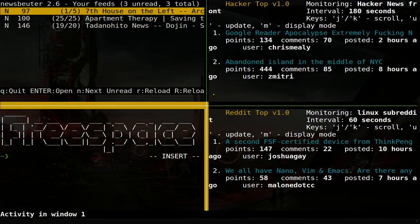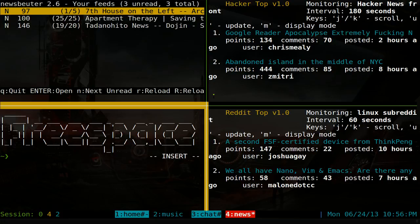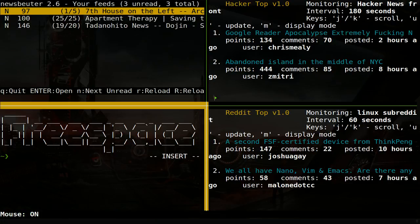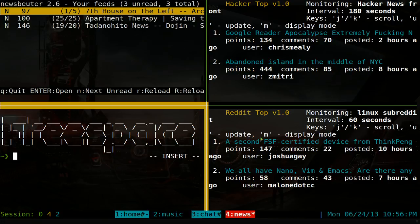This one's going to be on Tmux's mouse mode that you can enable. It's not enabled by default, but if you turn it on, let me turn it on here. You can actually use your mouse to navigate. So you see I have like four panes here.